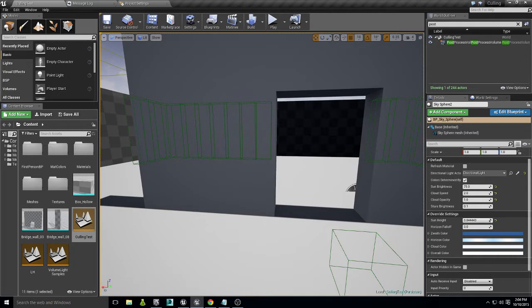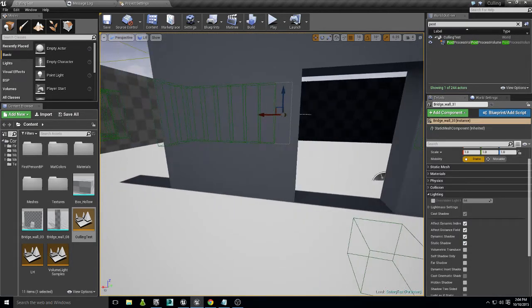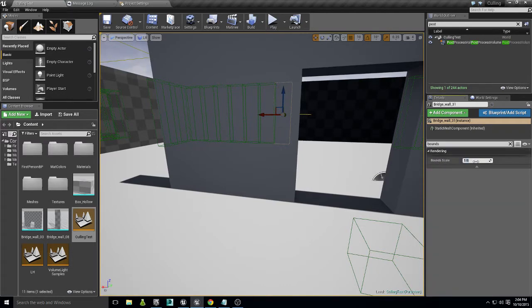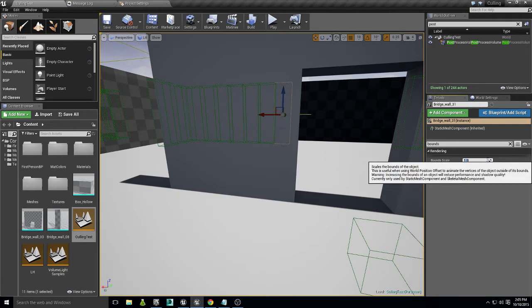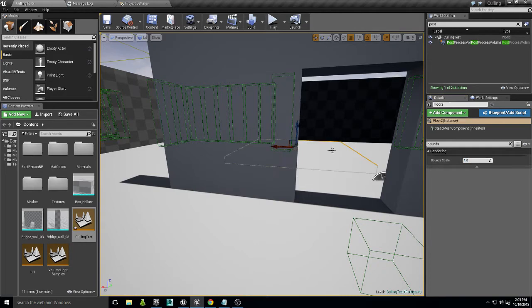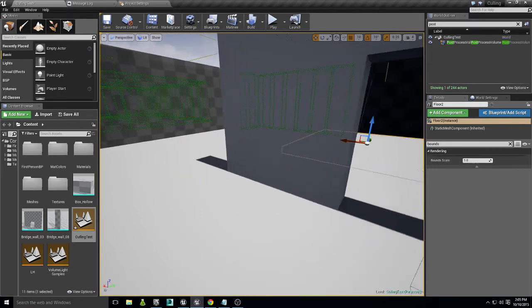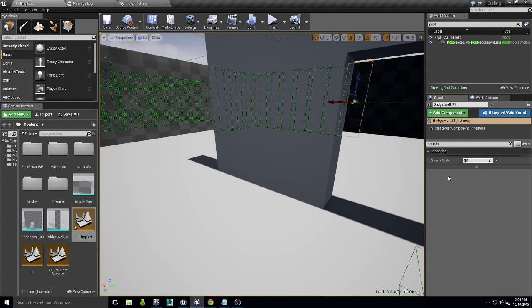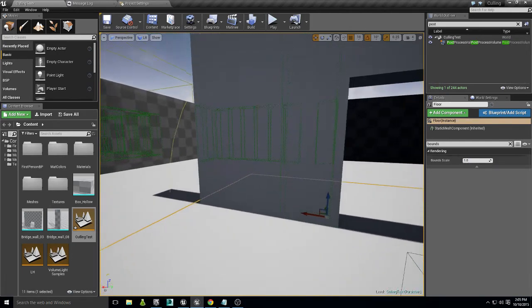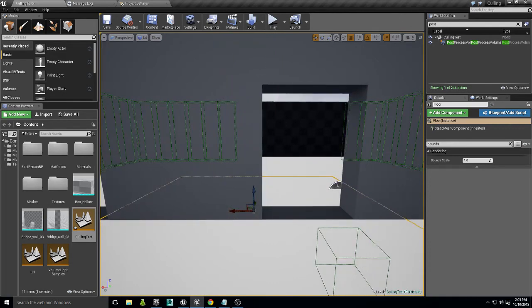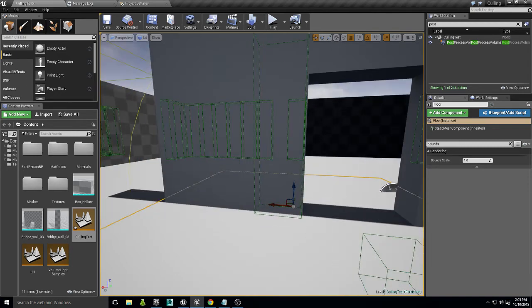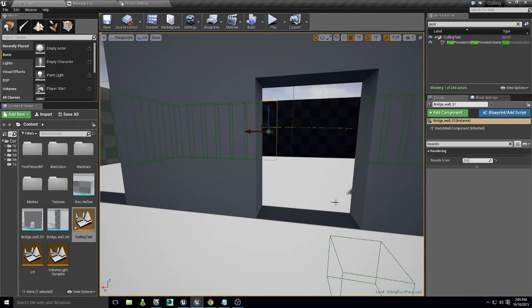Now that we understand bounds boxes, one thing you can do is go into the mesh properties and search for Bounds Scale. The default is 1. If I increase it to say 1.25, the bounds box increases even though the actual mesh size hasn't changed. At a really high value, the object starts rendering even though its graphical mesh isn't even close to being on screen.